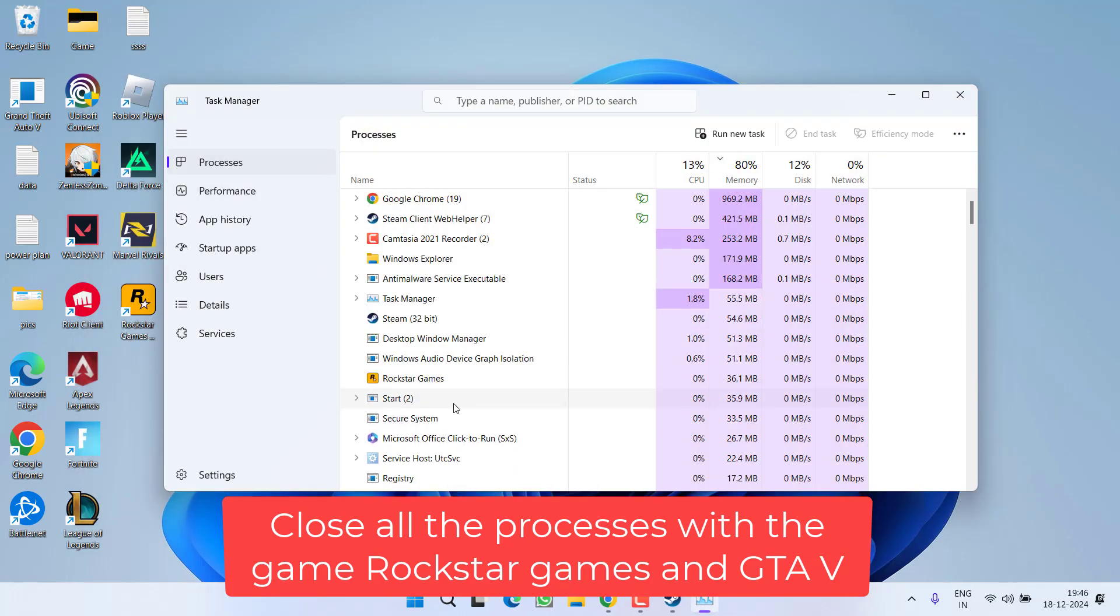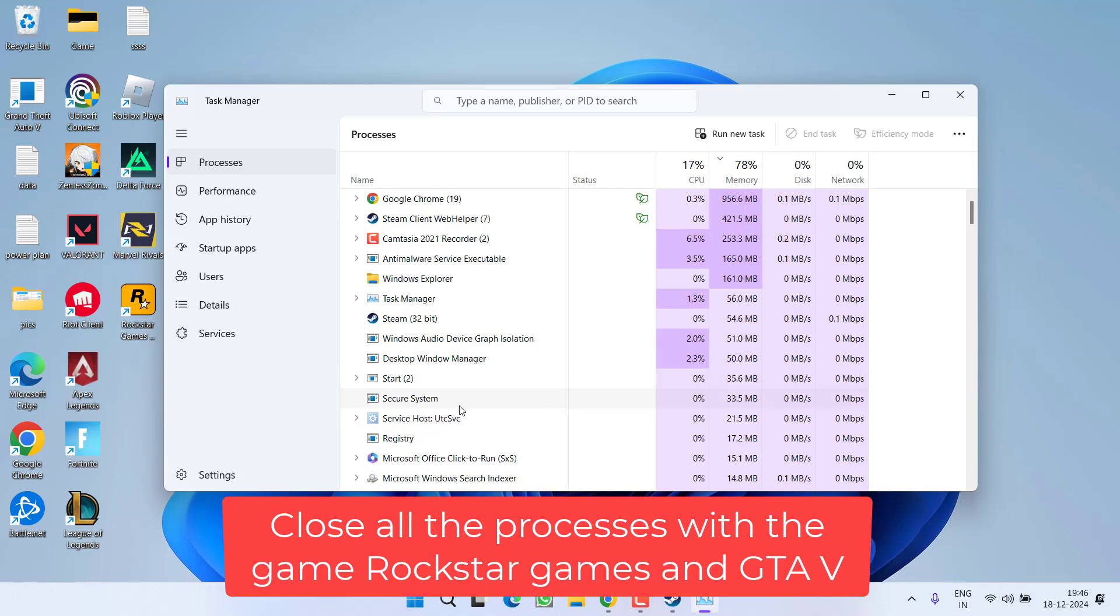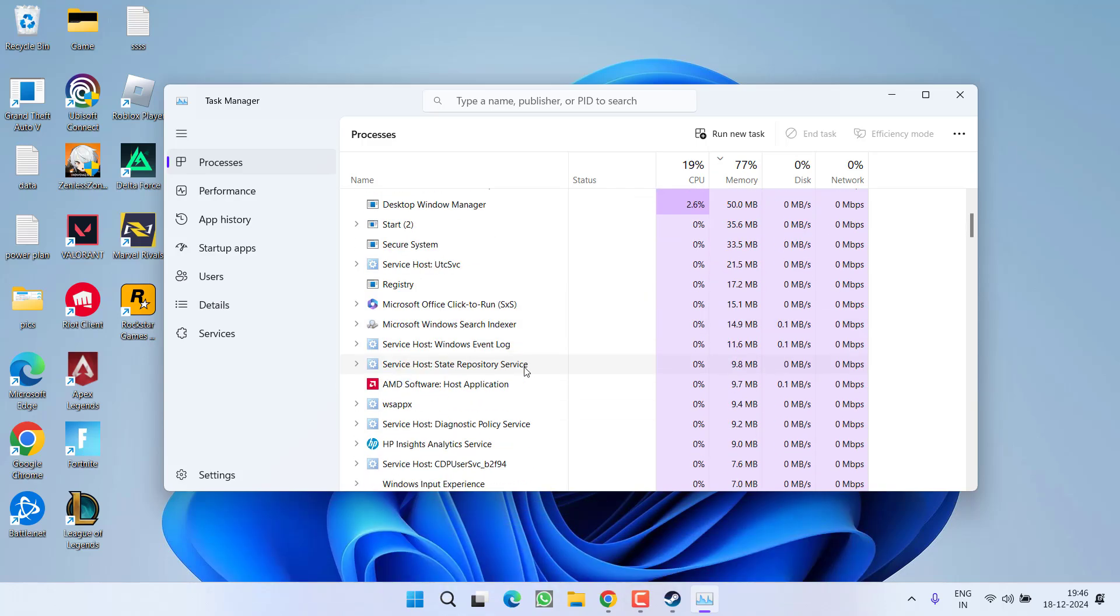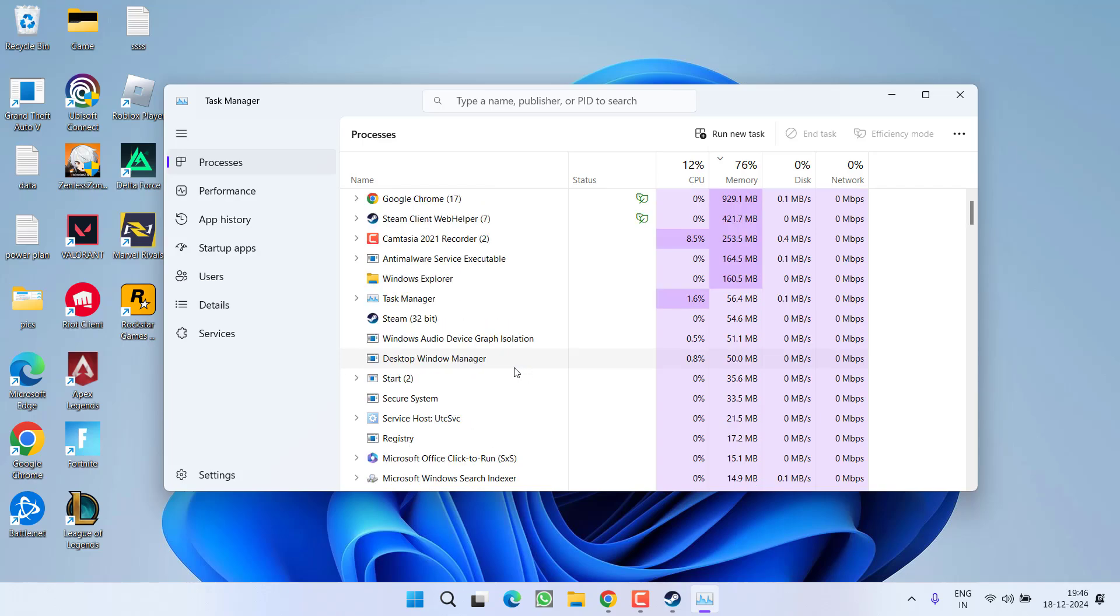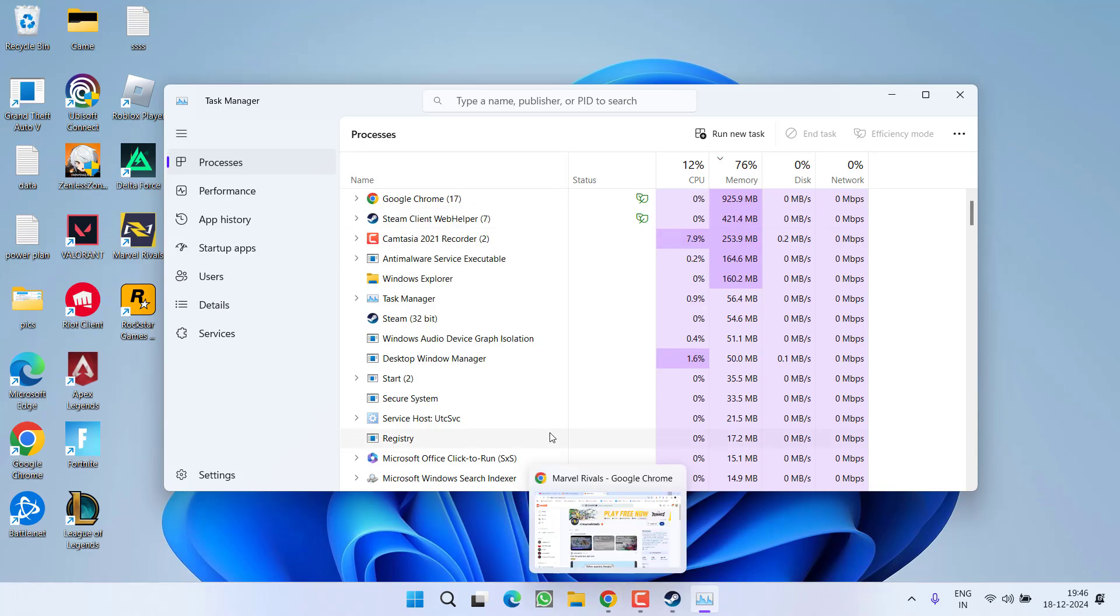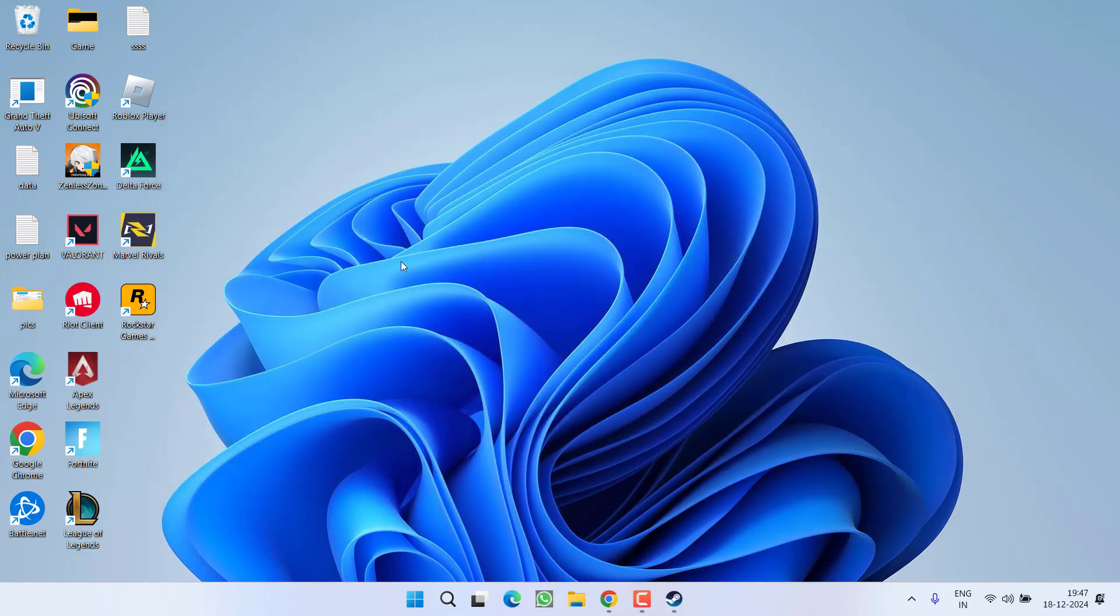After closing Rockstar Games as well as GTA 5 from Task Manager, go ahead and relaunch the game. The issue of game is currently running is because different processes are running in your Task Manager which in turn gives you this error. So after closing all versions of GTA 5 from Task Manager, try to relaunch the game to fix the issue.